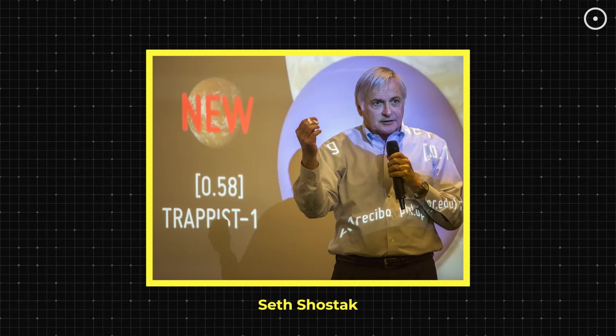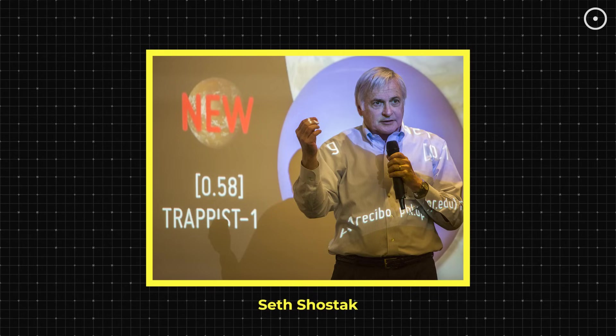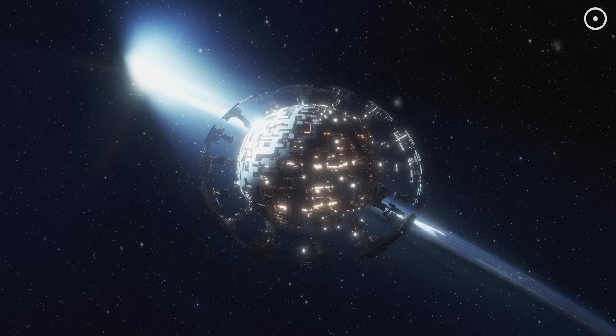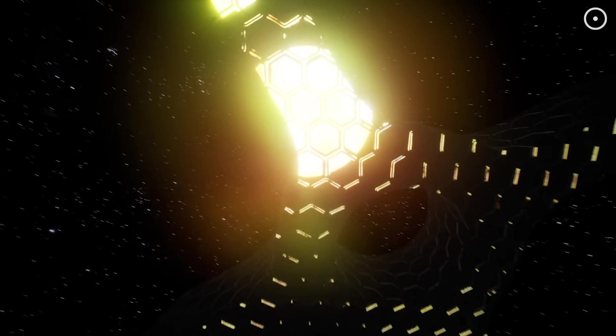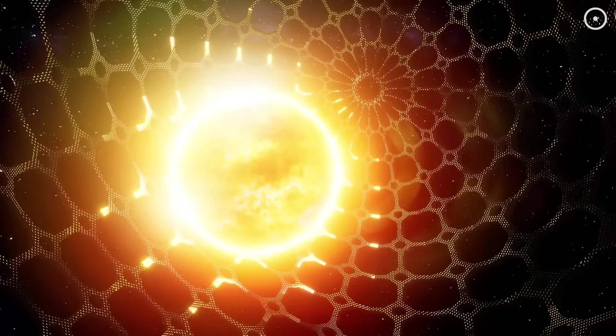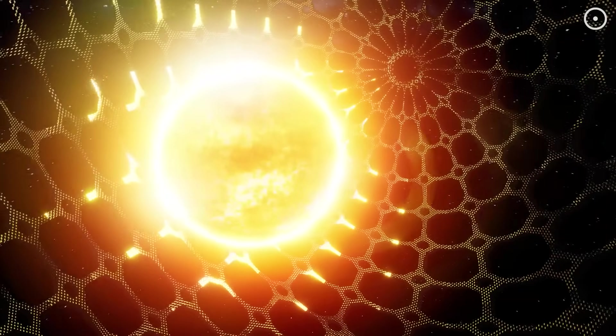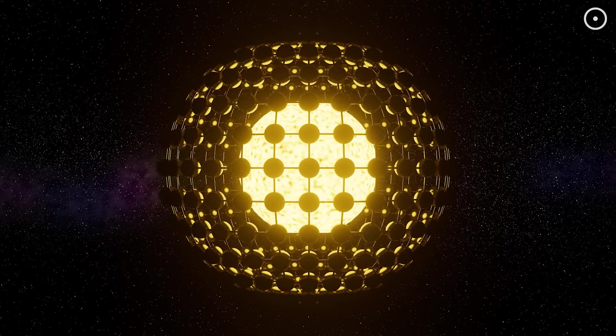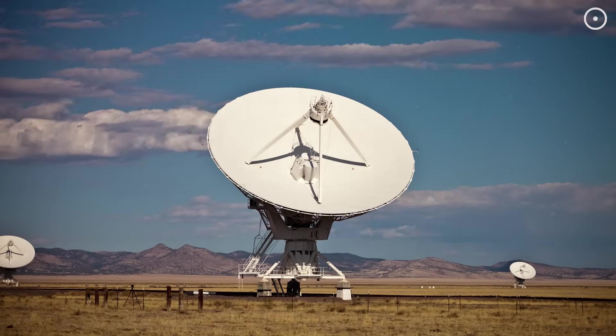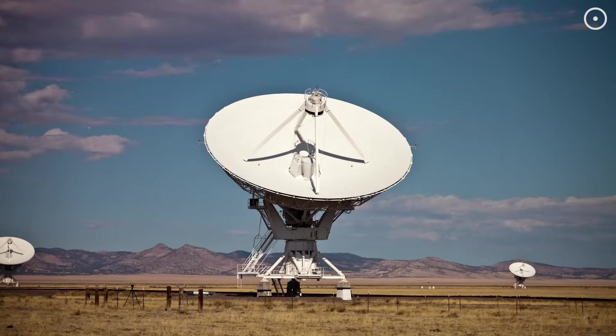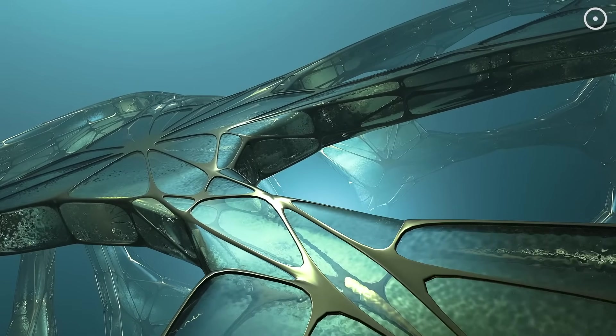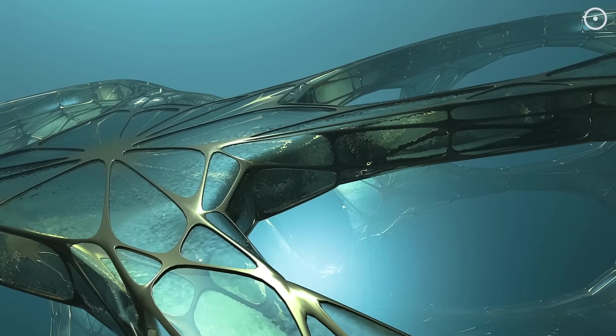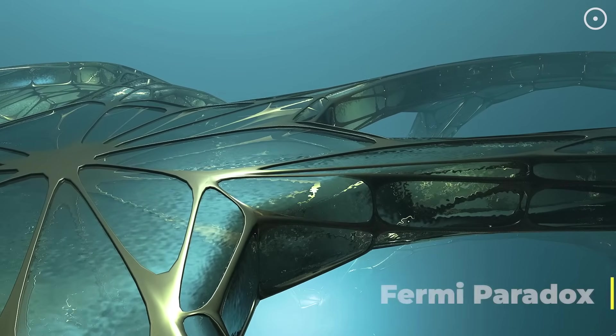Imagine converting Jupiter into a galaxy-spanning computer network. Seth Shostak from the SETI Institute has suggested that advanced AI civilizations might not even bother with planets at all. Instead, they'd build what are called Alderson Spheres or Dyson Swarms, massive collections of satellites that surround a star and capture all of its energy output. From our perspective, such civilizations would be almost unrecognizable. We're looking for radio signals and signs of industrial activity on planets, but AI civilizations might have moved far beyond such primitive concerns.